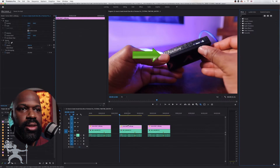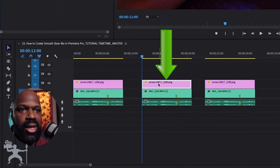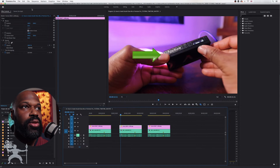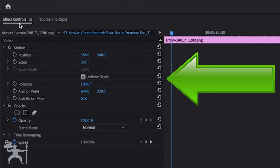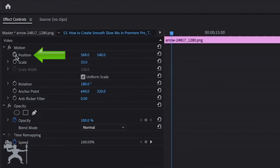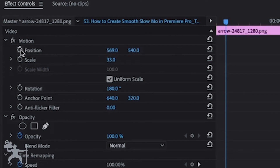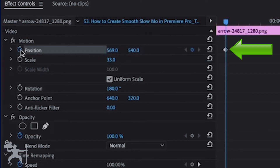What we need to do is select the actual arrow and go to the Effects Controls and go to Position. You want to select the stopwatch icon here and toggle animation to create a keyframe.